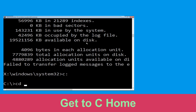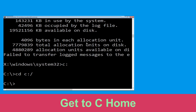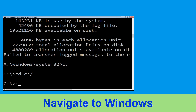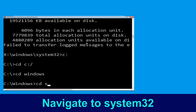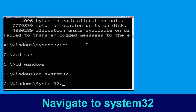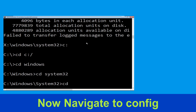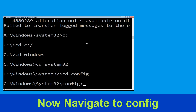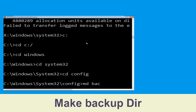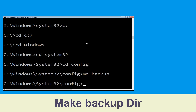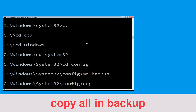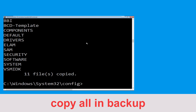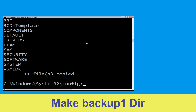Type: cd C:\ and hit Enter. Now type: cd windows and hit Enter. Then type: cd system32 and hit Enter. Now type: cd config and press Enter. Then type: md backup and hit Enter. Now type: copy *.* backup and hit Enter to execute the command.